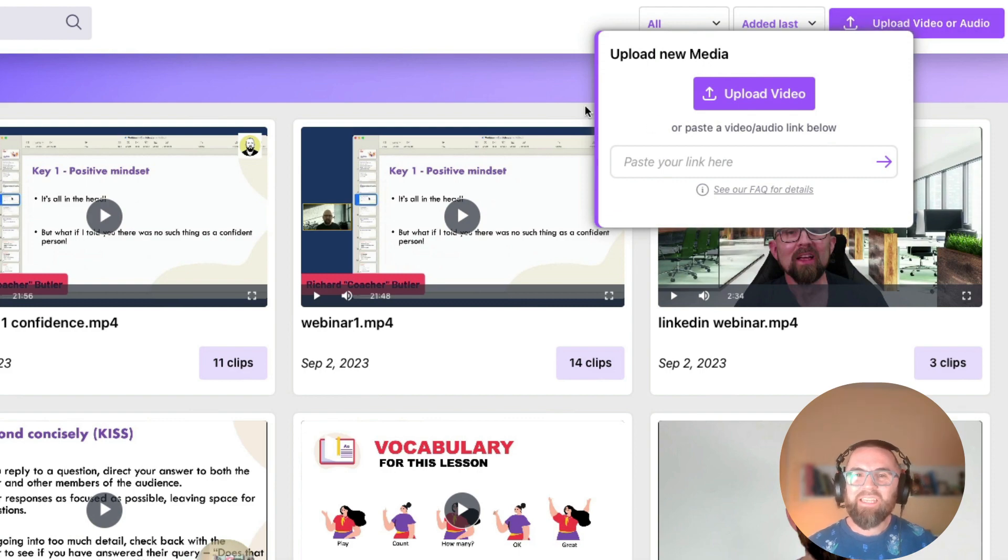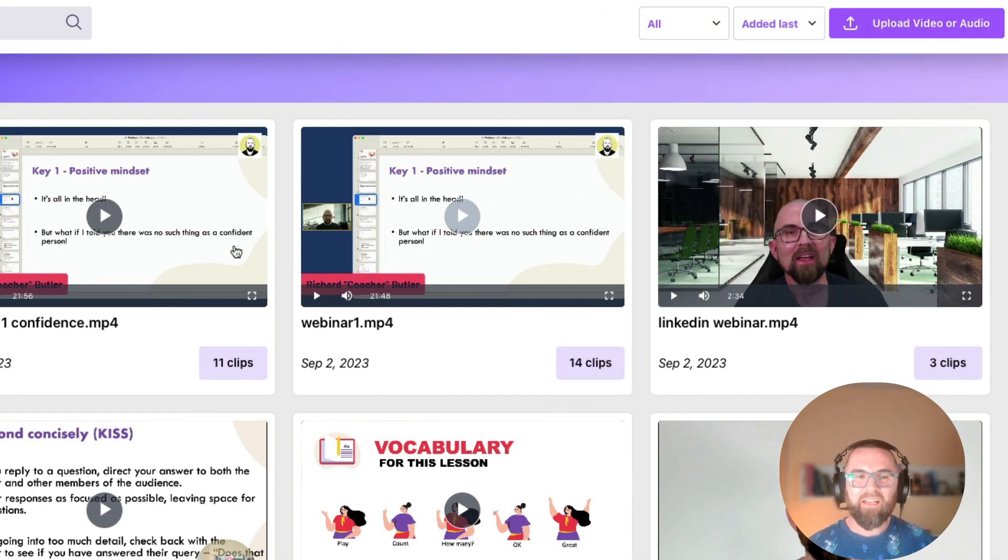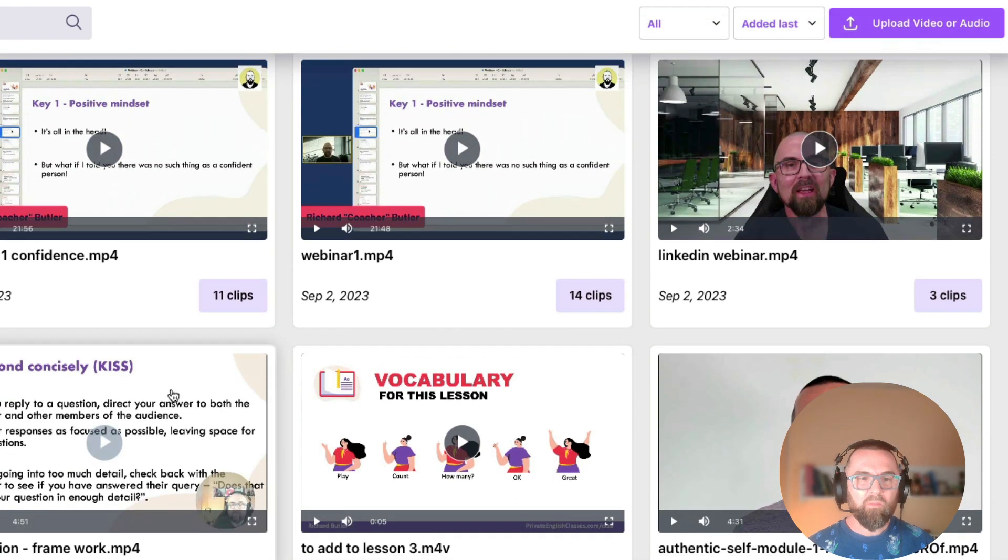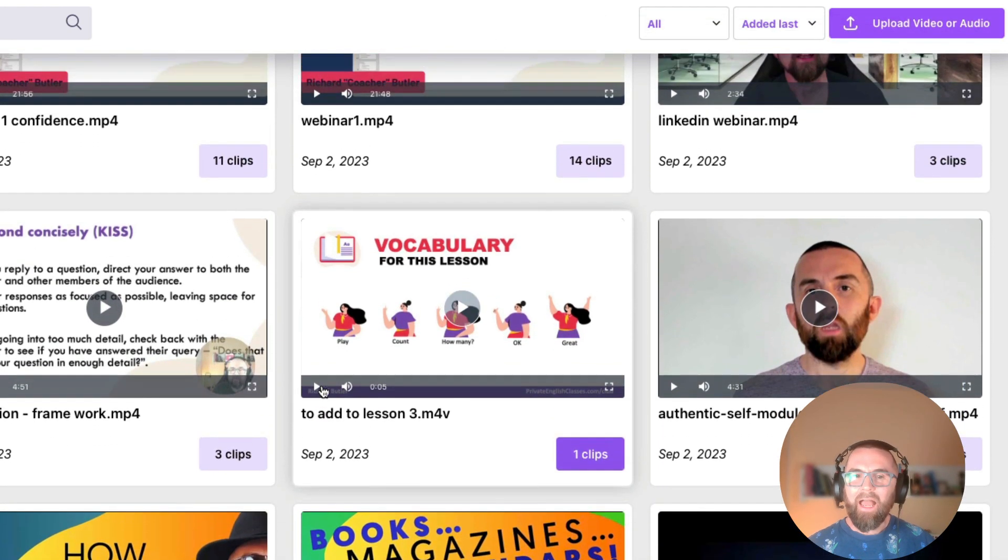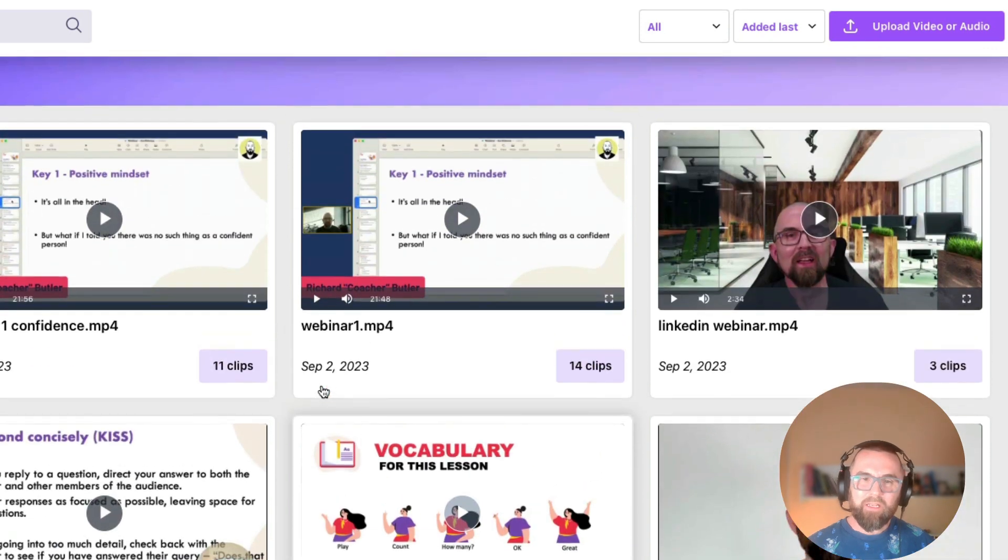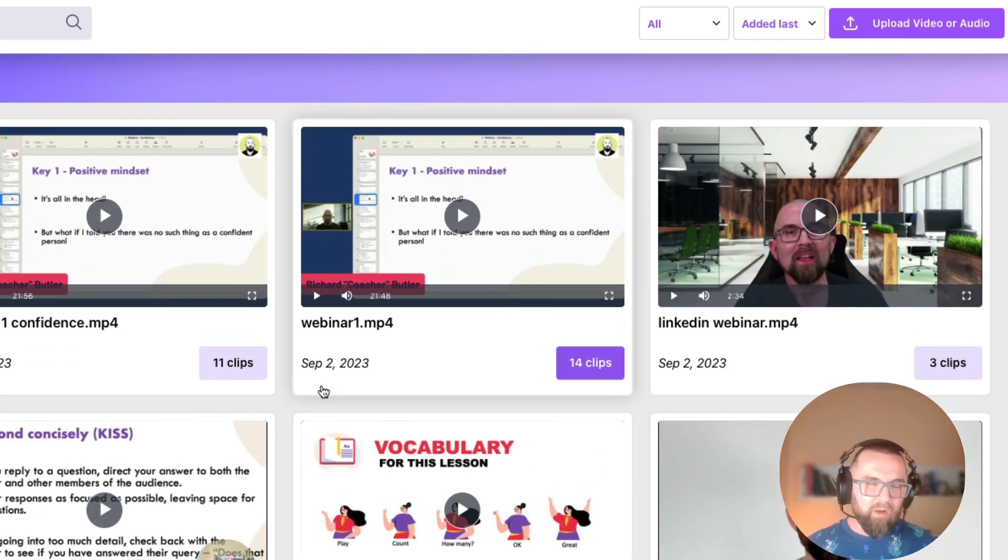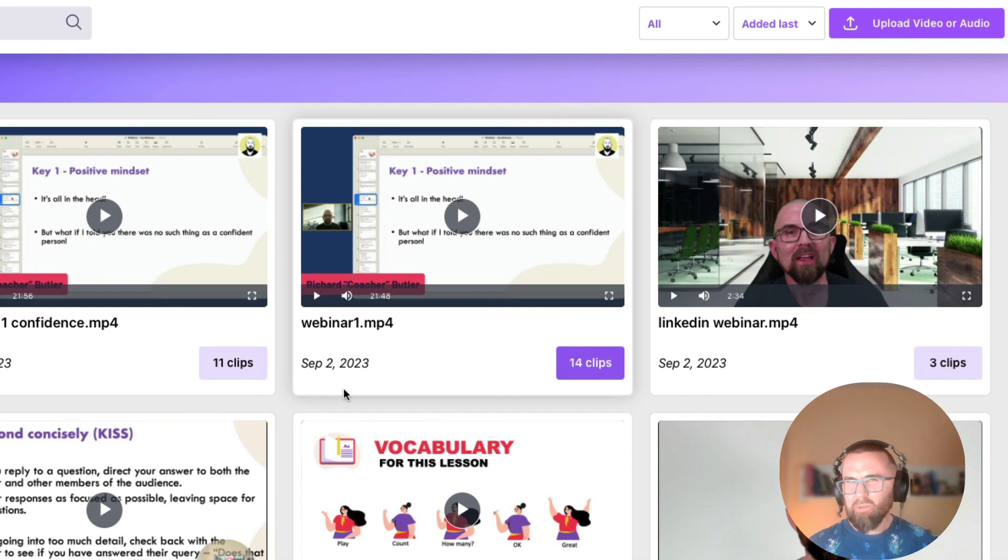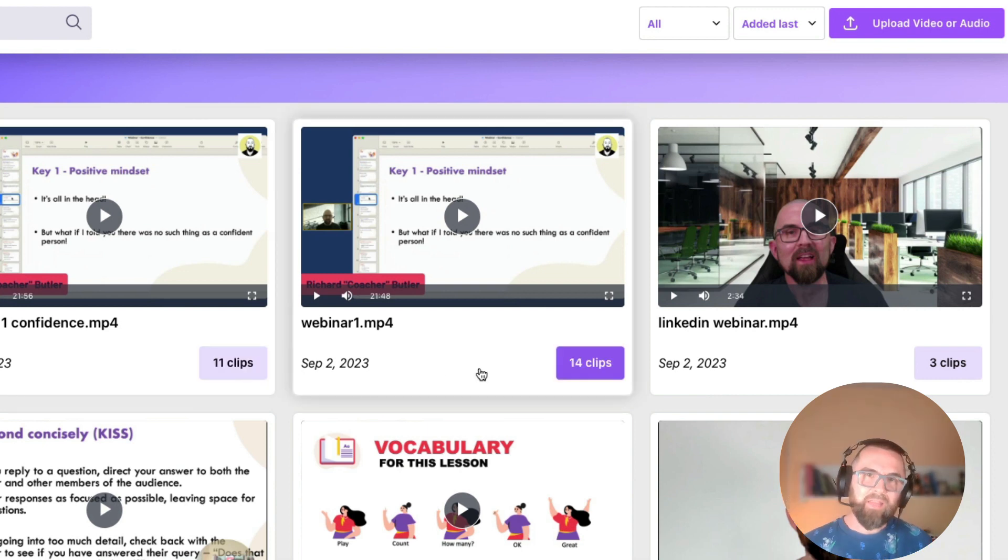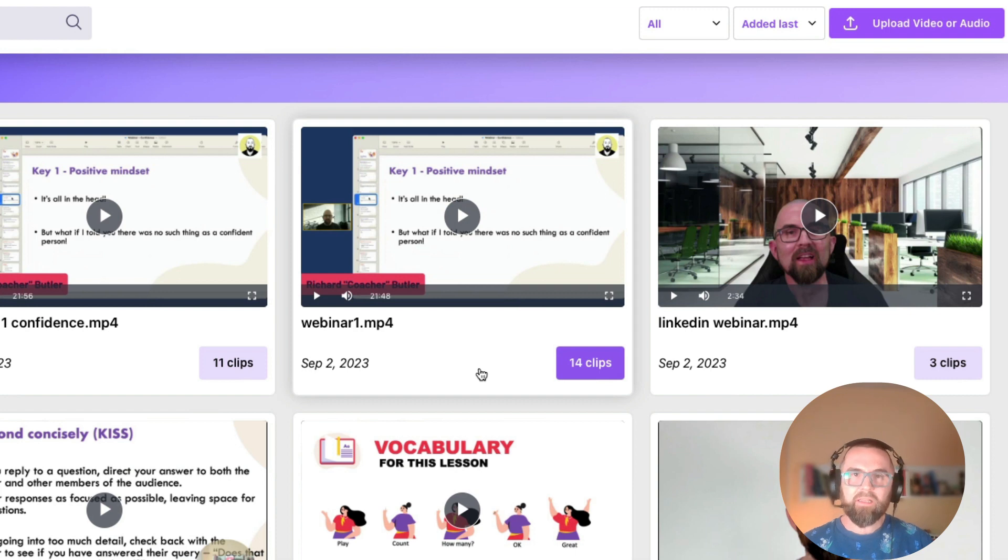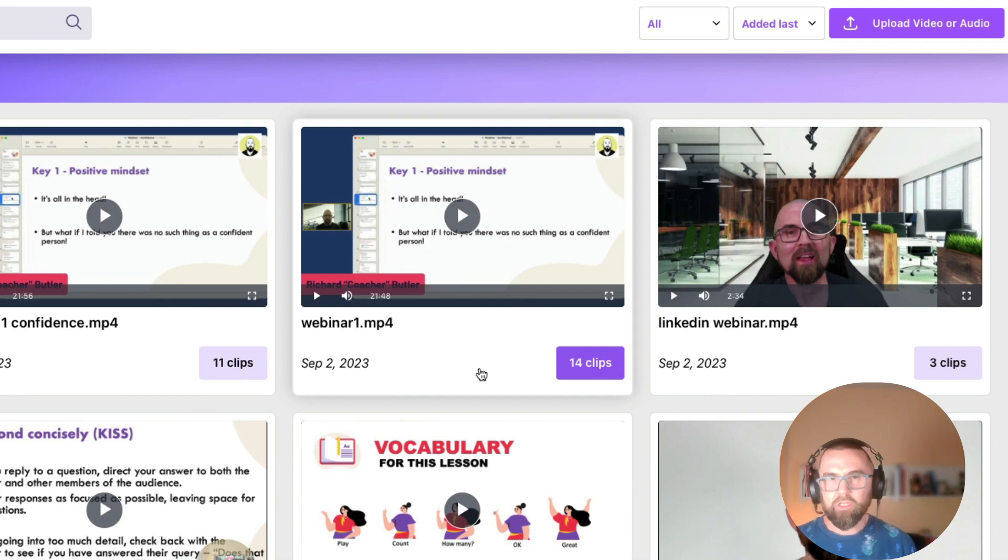You can see here that I have a number of videos that I've uploaded and depending on the size of the video it will take a maximum of 10 clips. Now you might be asking but Richard hold on why do you have 11 clips here and 14 clips there. That's because I've saved some of the clips that I actually want to use.